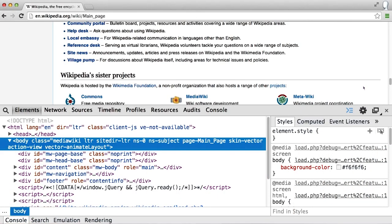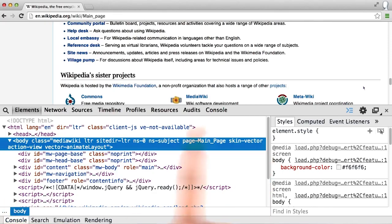This shows you the structure of the page. And this is a really important fact to note. What you see here is not the actual code itself, but rather the structure of the page as the browser interprets it.